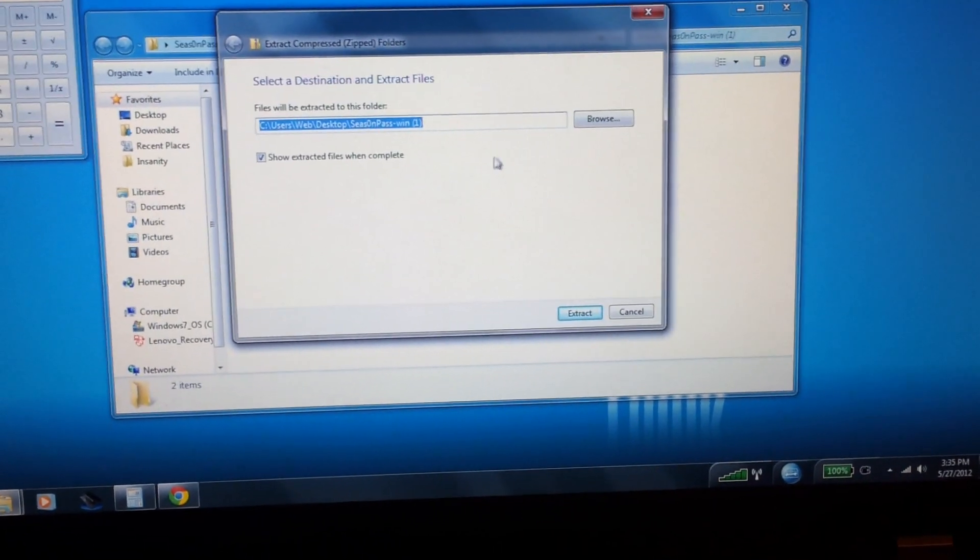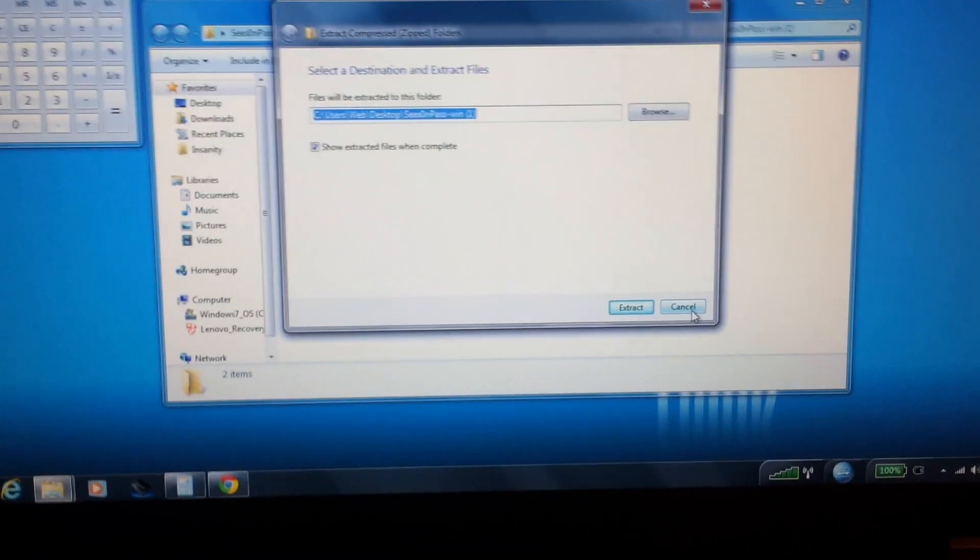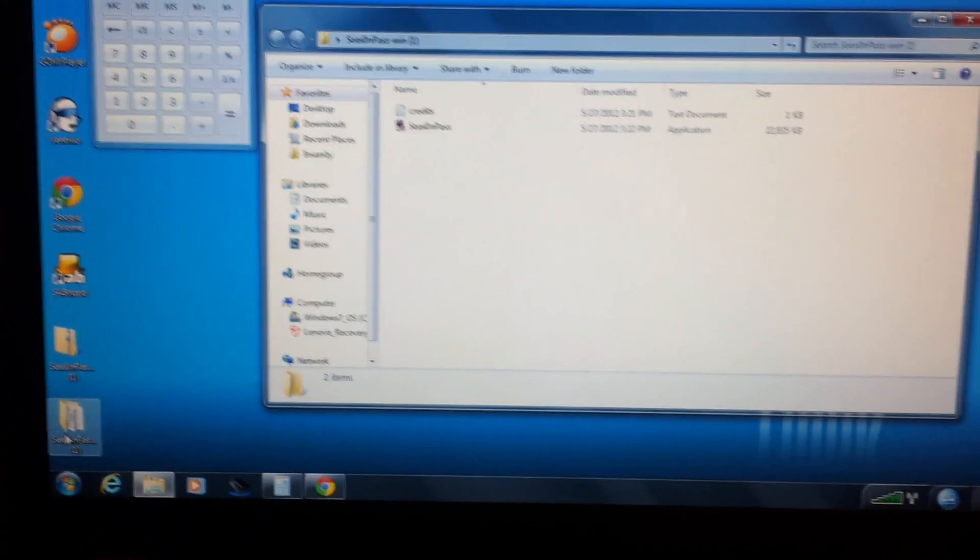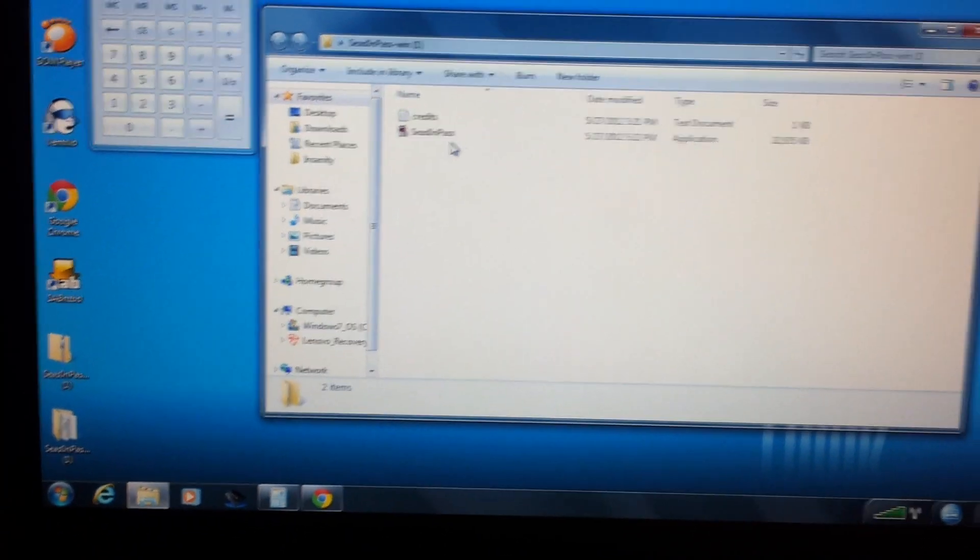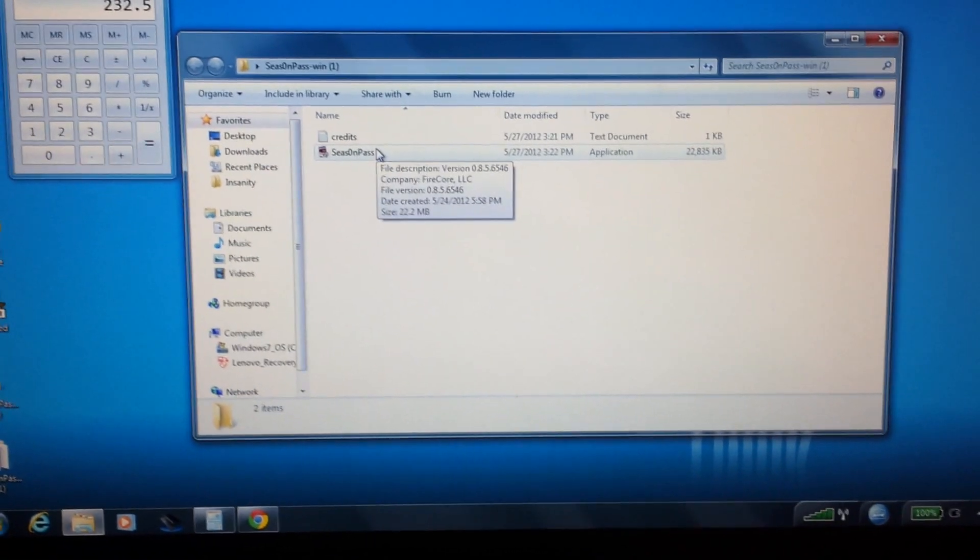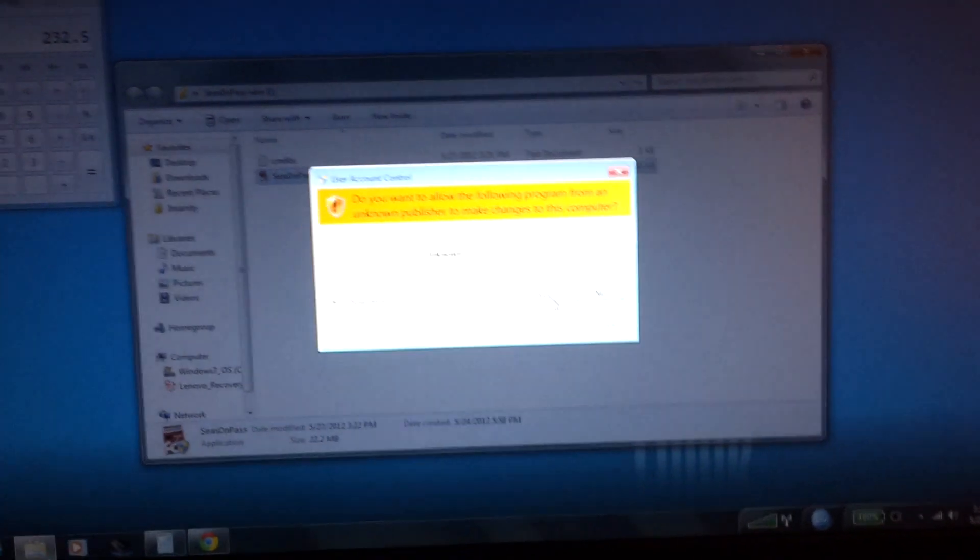Extract it to whatever folder it asks you to, it doesn't matter whether you use WinZip or whatever. Once you've extracted it, you're going to get a folder like this. Here's what the icon looks like. Double-click, click Yes.